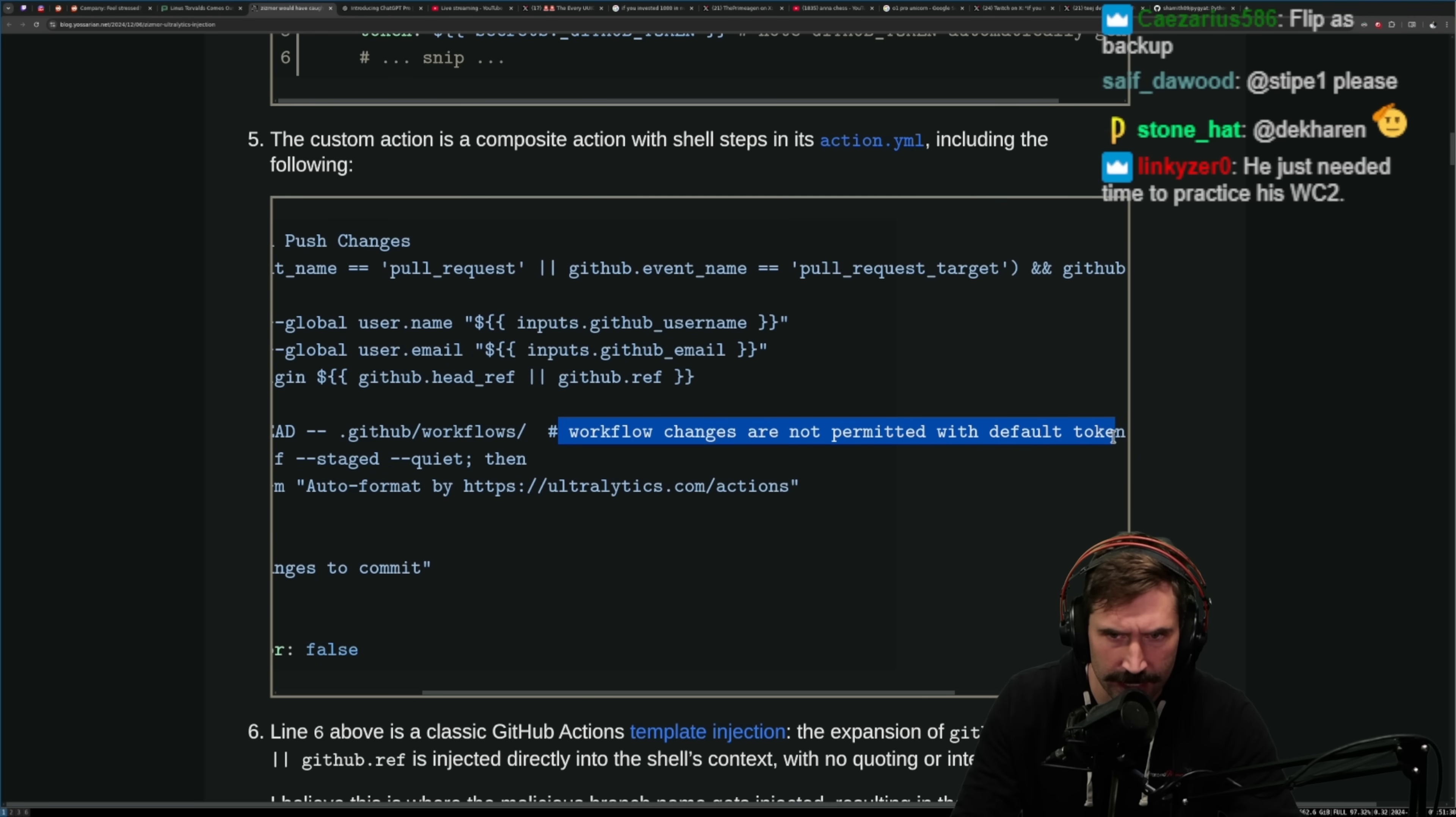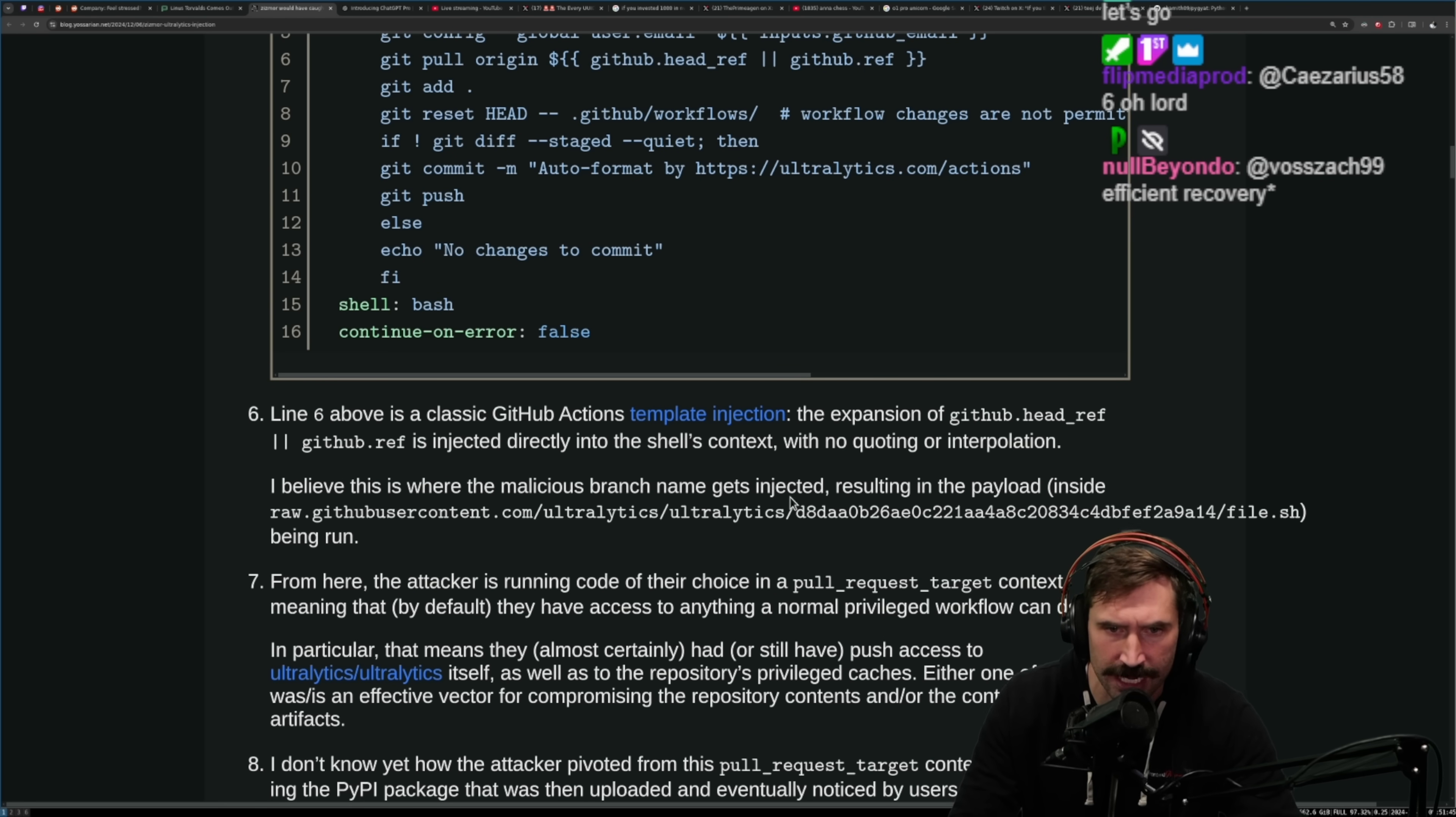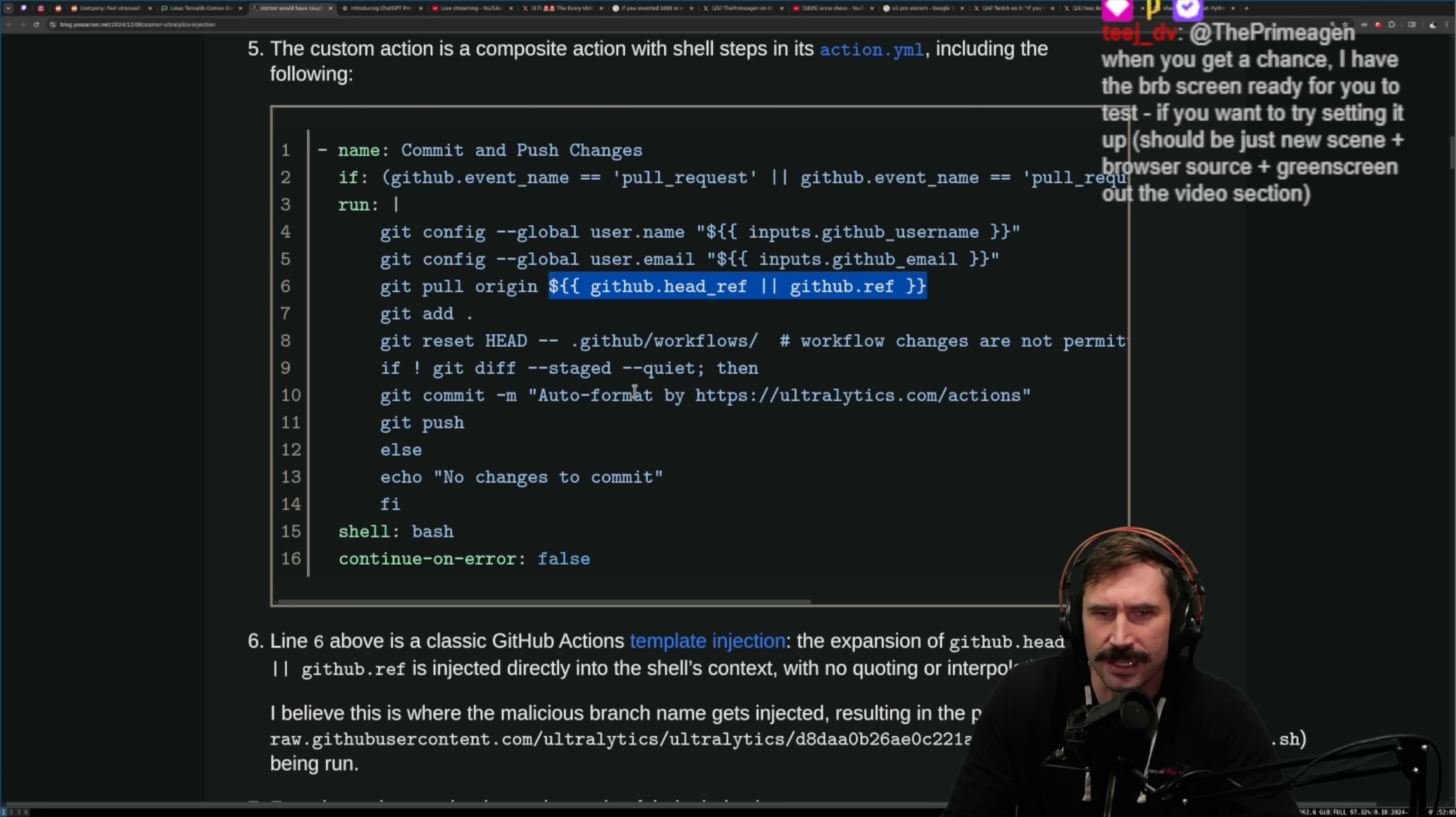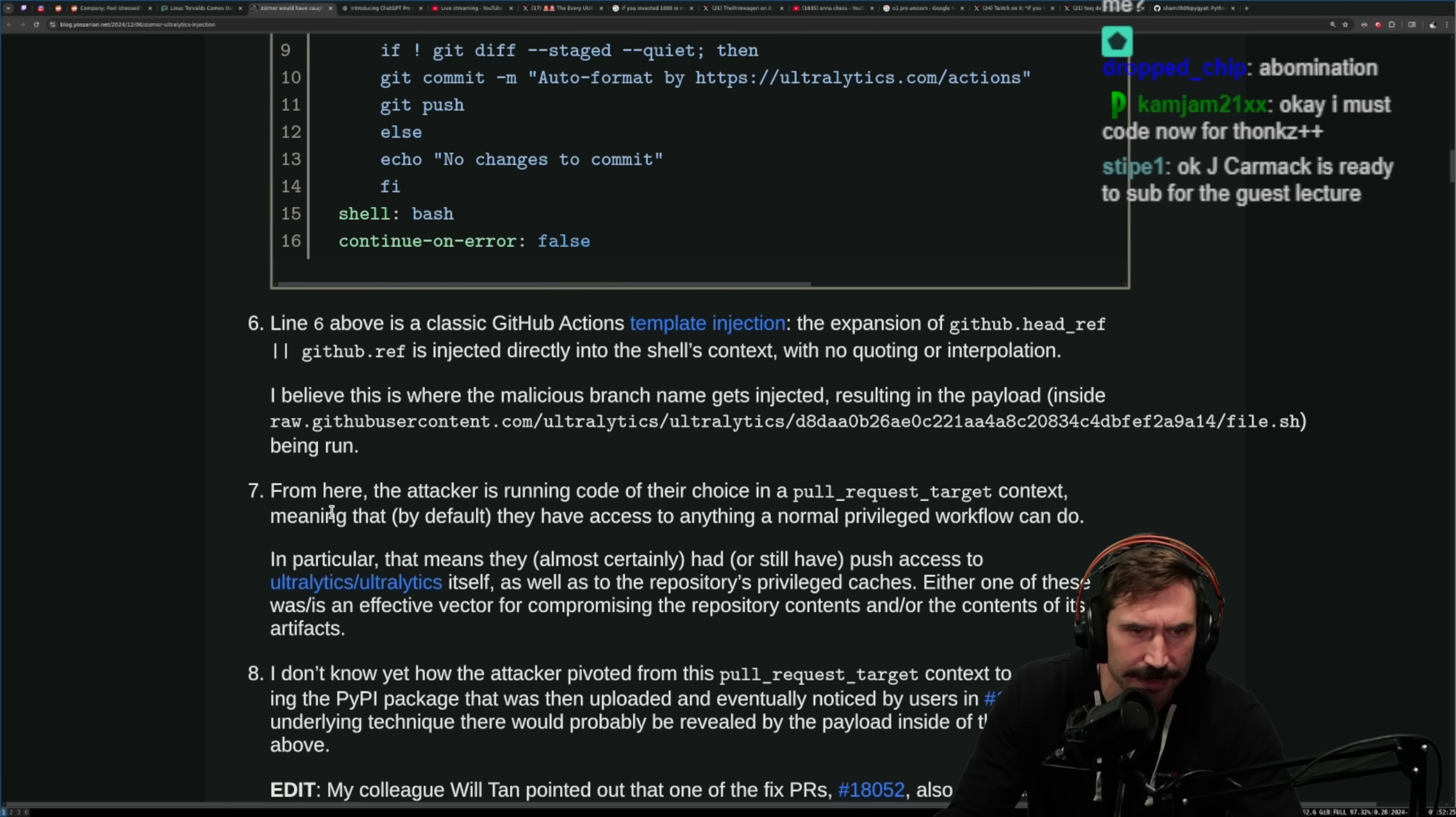The custom action is a composite action with a shell script in its actions YAML including the following workflow changes are not permitted with default token. Line six above, the classic GitHub Actions template injection. The expansion of the github.head_ref isn't injected directly into the shell's context with no quoting or interpolation. I believe this is where the malicious branch name gets injected, resulting in the payload inside of here. There's some sort of expansion here, these are Jinja templates, right? This is just effectively template interpolation but they're not escaping these, and so therefore theoretically head_ref or whatever could be whatever they want and boom.